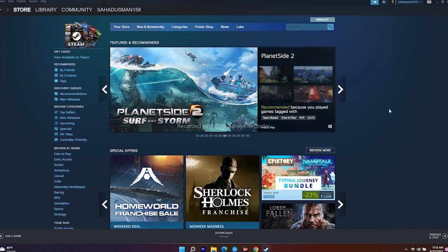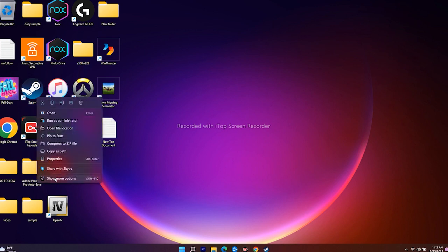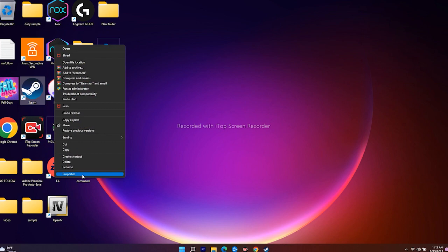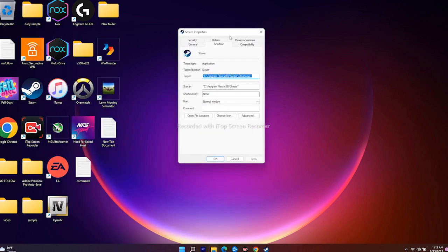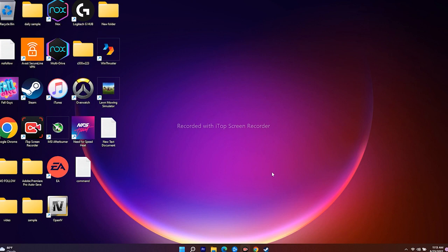The first fix is to run Steam as an administrator. To do this, go to the Steam icon, right-click, go to Show More Options, and navigate to Properties. At the top, select the Compatibility tab, and check the option that says 'Run this program as an administrator' — it was unchecked by default. Then click Apply and OK.